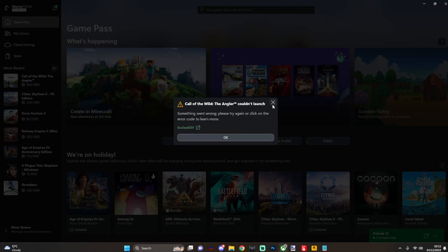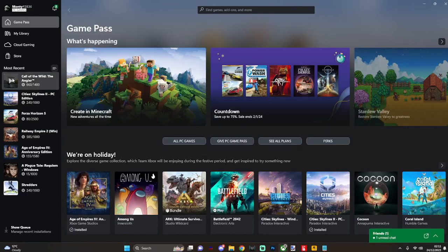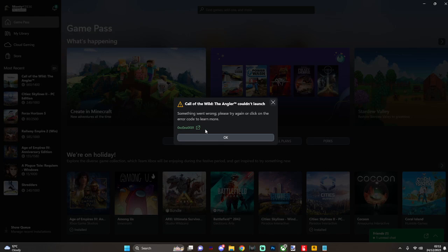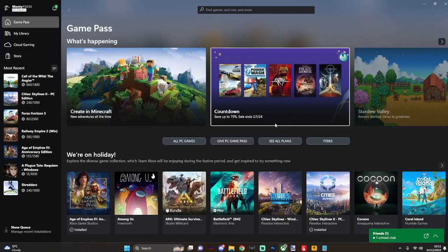So it doesn't matter what I do, my games at the moment just won't launch. I'm just getting that error code 0xc0ea00001 or anything similar.